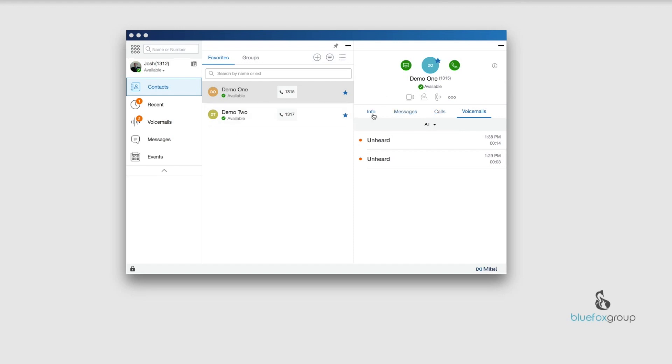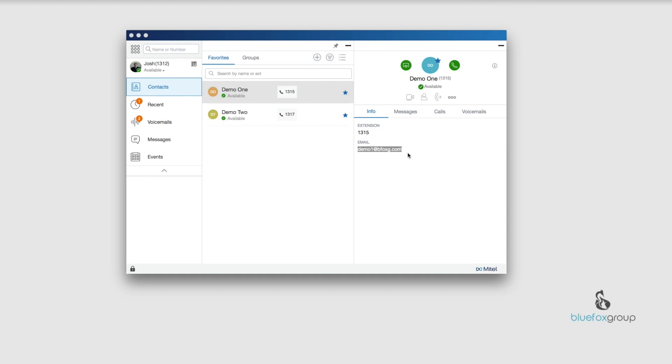Going into the tabs info, whatever is listed inside of the administrator account is what is going to display here. In this, it just says extension 1315 email and the email for this account. It could also contain things like people's other emails, their cell phone numbers, their addresses. This just needs to be loaded inside of the administrator account for the entire system.